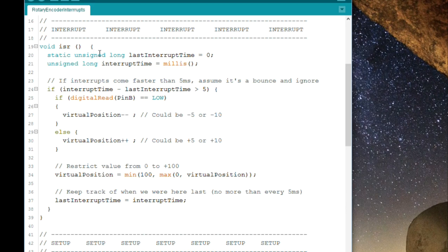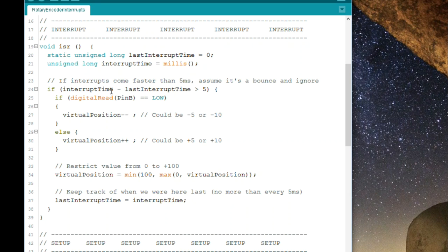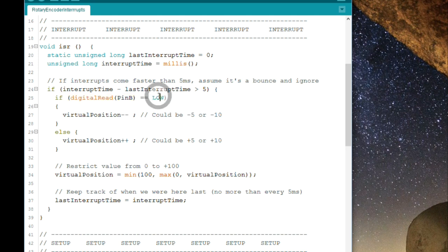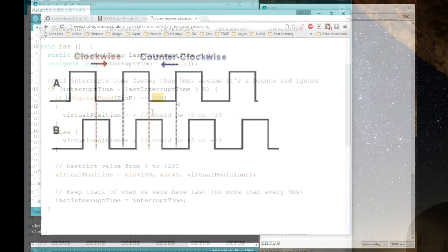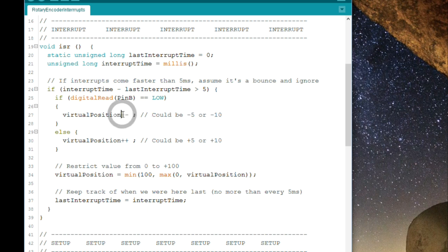There's a little bit of checking here to make sure that we don't call it more than once every five milliseconds because you could get some bounce on the switches here. So we're saying okay, I've been triggered, therefore we know that pulse A is on the move, but which direction are you actually turning this, clockwise or anti-clockwise? And this is where we read pin B. If it's low then we know that we're going anti-clockwise or counterclockwise, otherwise we must be going clockwise.